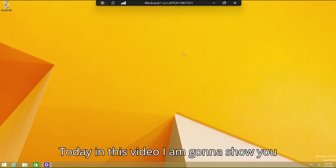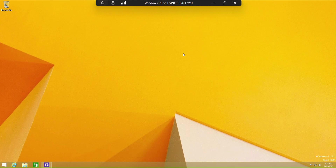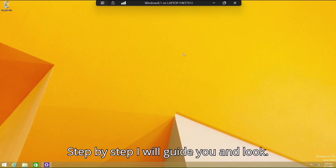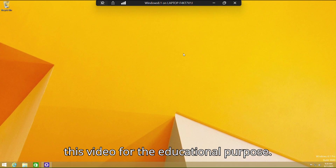Today in this video I'm gonna show you how to activate Windows 8 step by step. I will guide you and this method is very safe and secure. This video is for educational purposes.